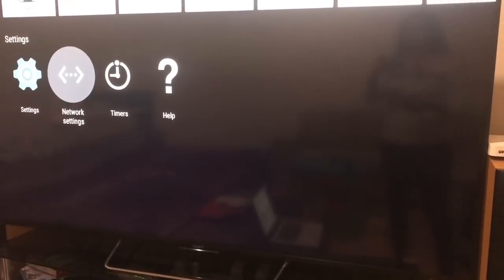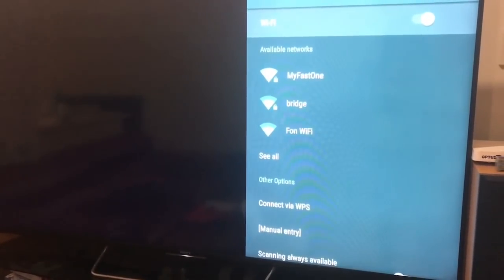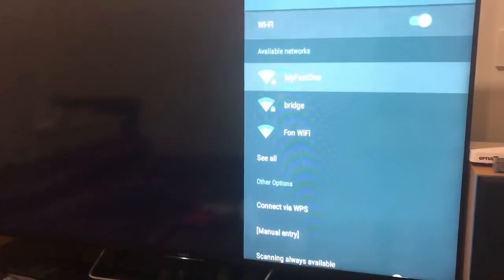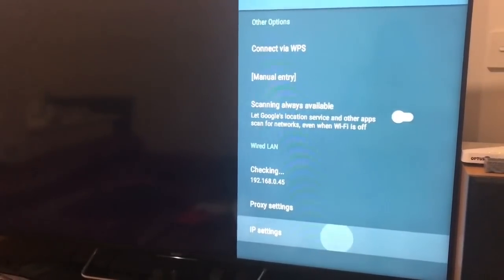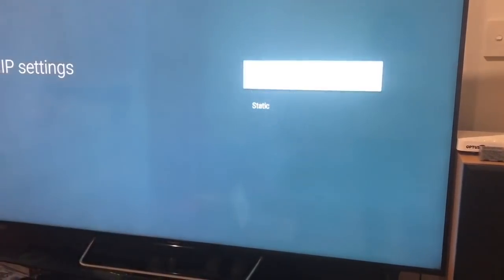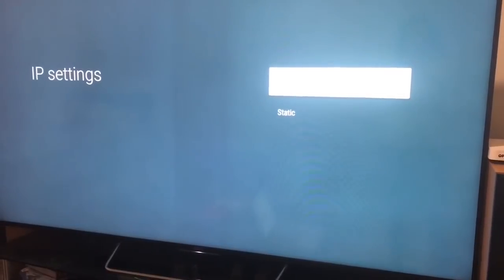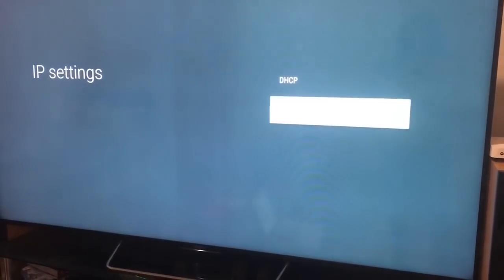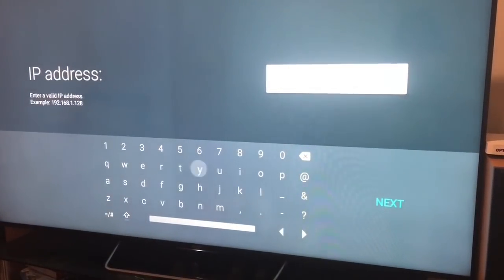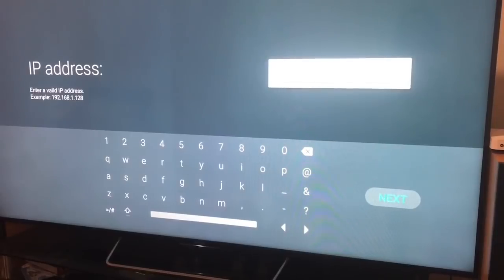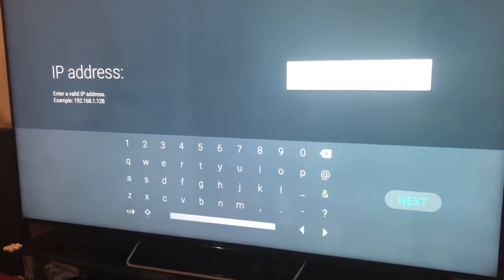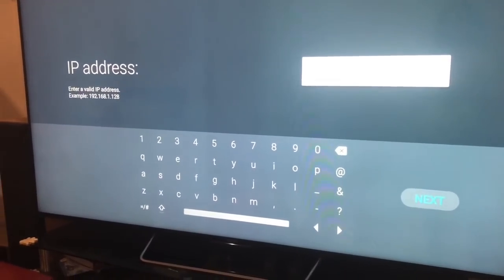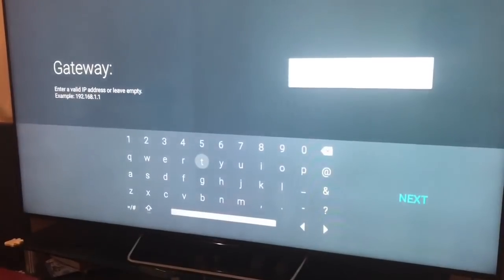So you just go into network settings and then scroll all the way down to IP settings, and then down to static.